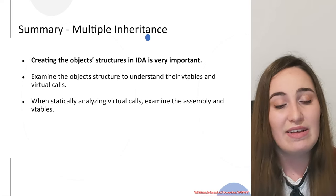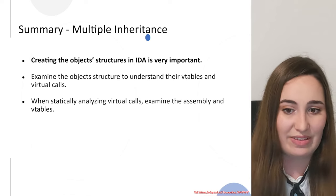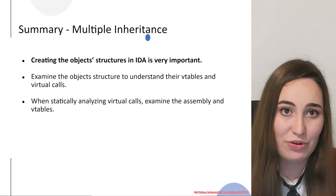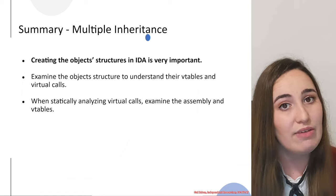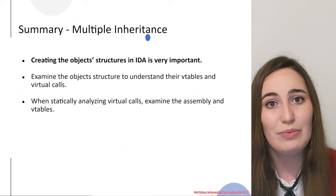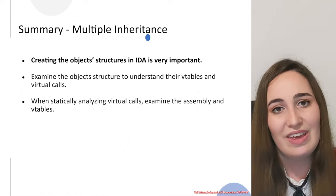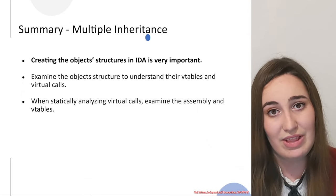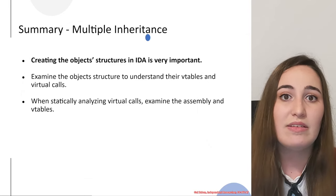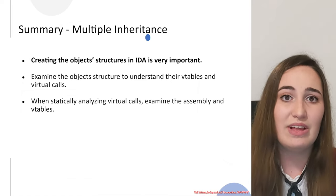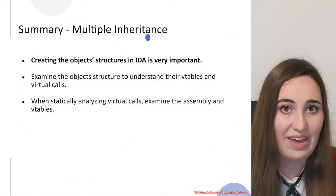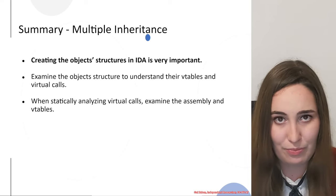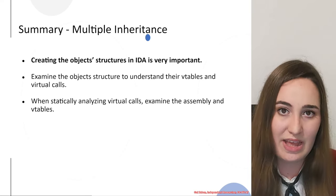Another thing that we learned in this video is that examining the object structure is very useful to understand the vtables and the virtual calls. In each virtual call, you would have to analyze the vtable that it was using and also the specific offset inside of the vtable. Besides getting the vtable, the process of understanding which function exactly is used is very similar to the basic inheritance part.